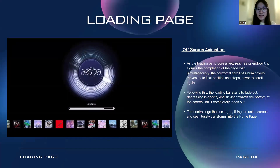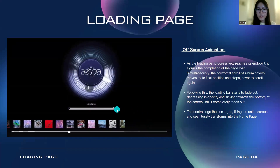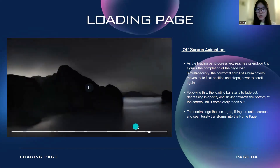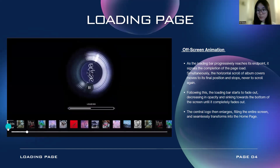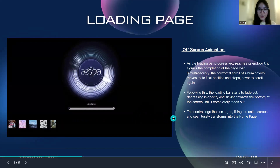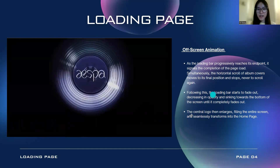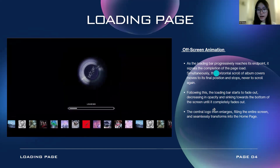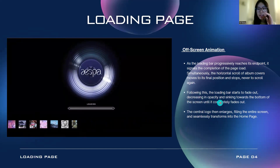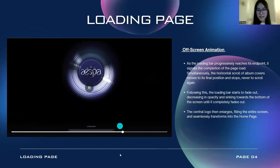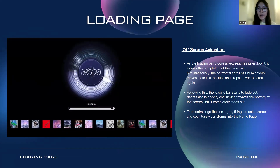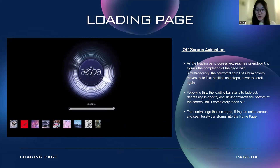For the off-screen animations, as the loading bar progressively reaches its endpoint, it signals the completion of the page load. At the same time, the horizontal scroll of the album covers will move to its final position and stop. The loading bar will then fade out, decreasing in opacity and sinking towards the bottom of the screen until completely faded out. Then the center logo will enlarge, filling the entire screen to seamlessly transform into the home page.